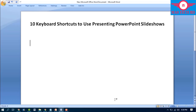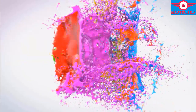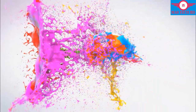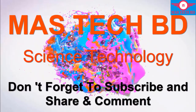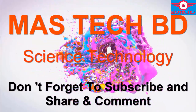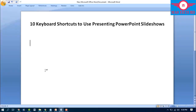Today we will cover 10 shortcut keys for using and presenting a PowerPoint slideshow. Let's start the video without delay.